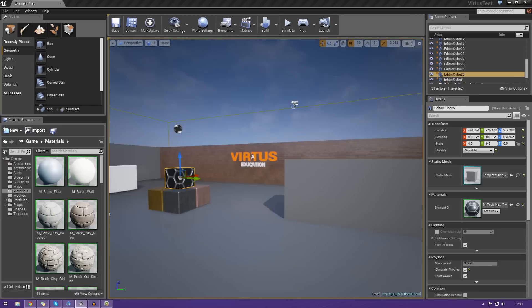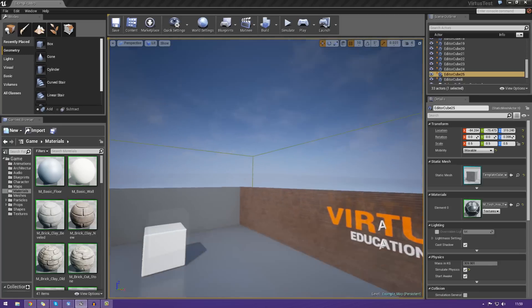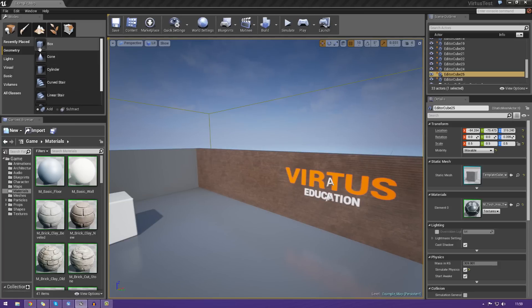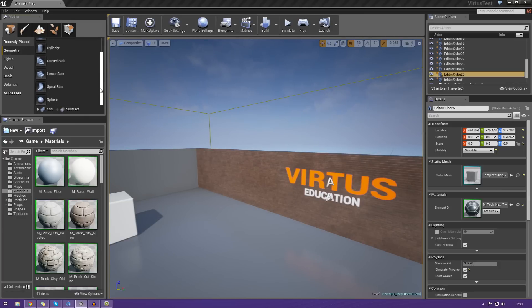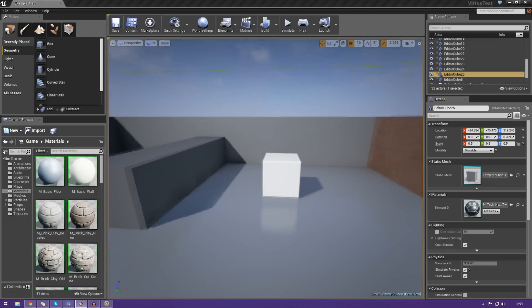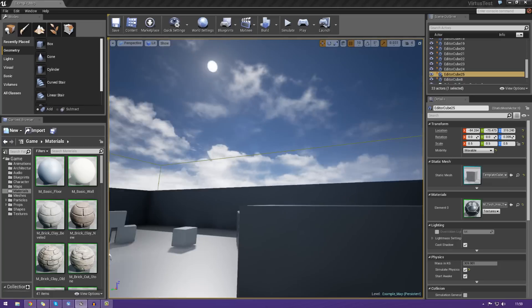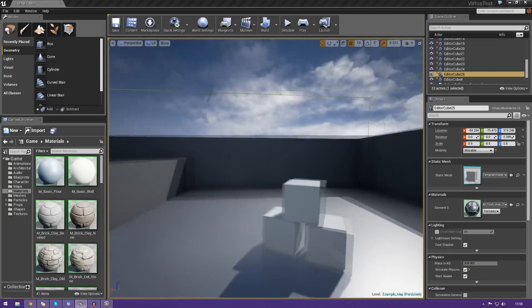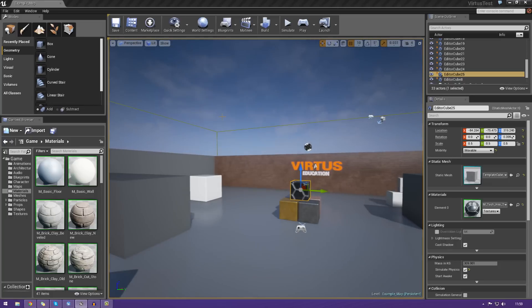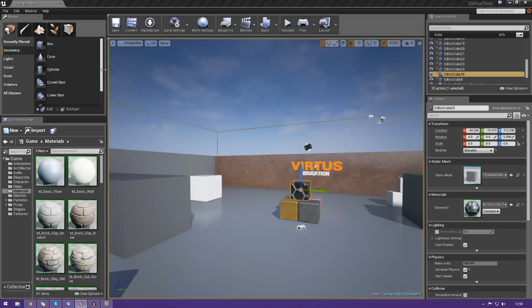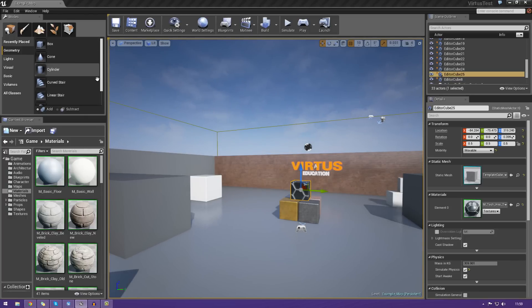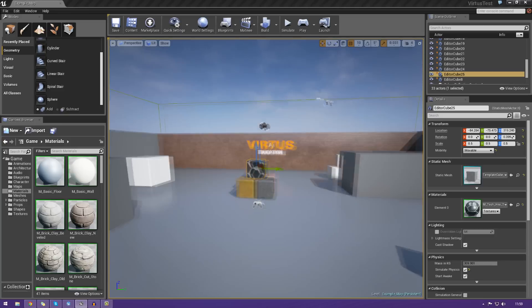So how are we going to be doing this? We're going to be using very primitive types of geometry, and those are just going to be basic shapes. We're going to be defining the settings for some of those, including width, height, and so on. Some of the shapes we're going to be using include the box, the cone, the cylinder, some stairs, and so on.